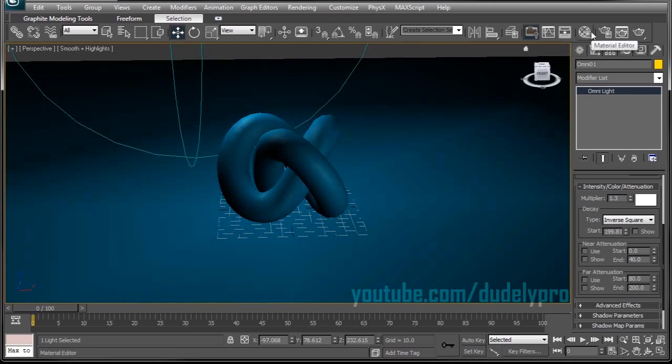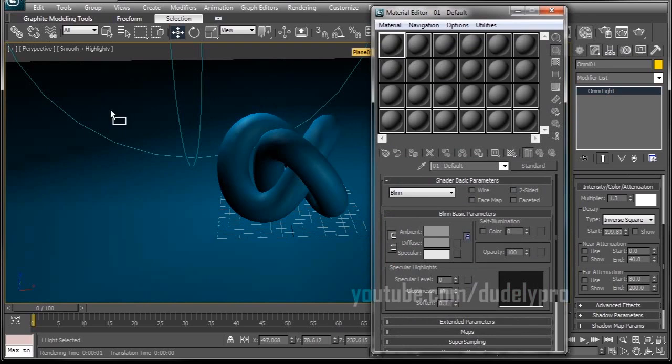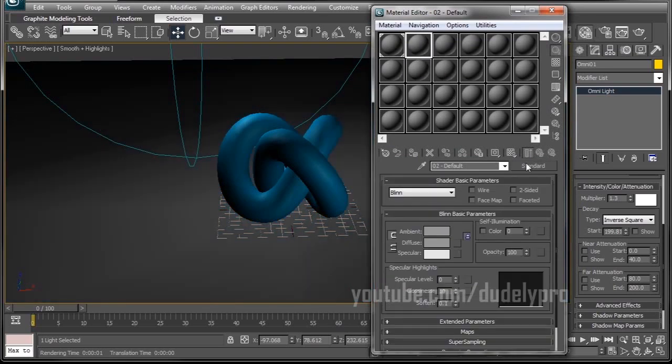Now that we have light setup, we can go ahead and slap some materials on here. I'm going to move up to my Material Editor. So I'm just going to throw a default gray material on the ground here. Then I'll go to the next slot over, and this is going to be our Glass.